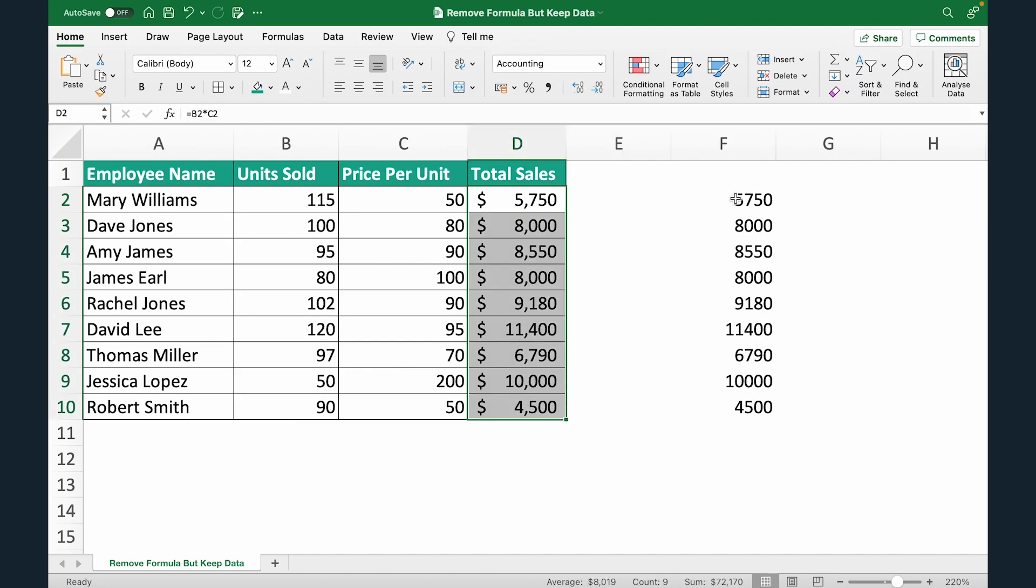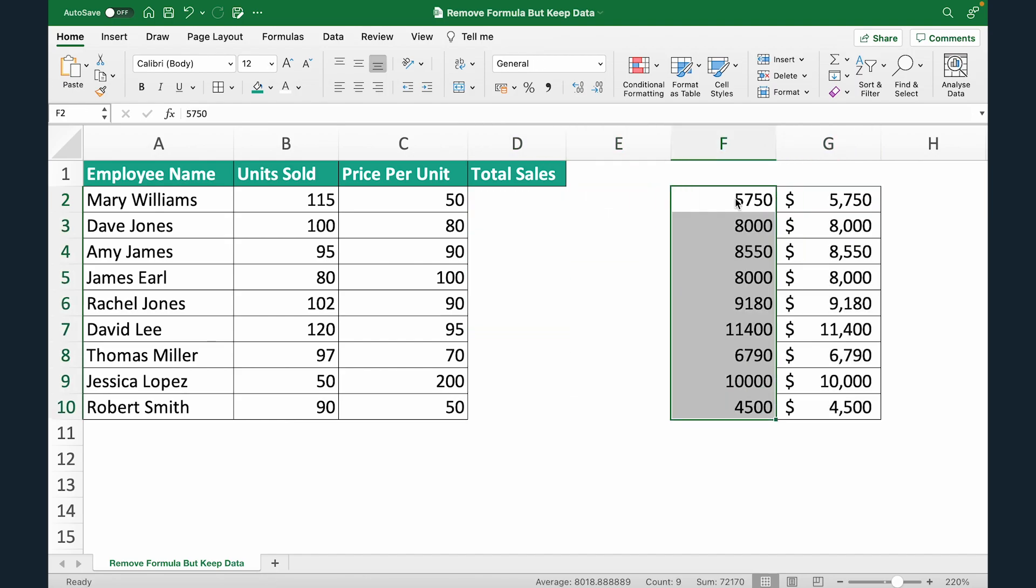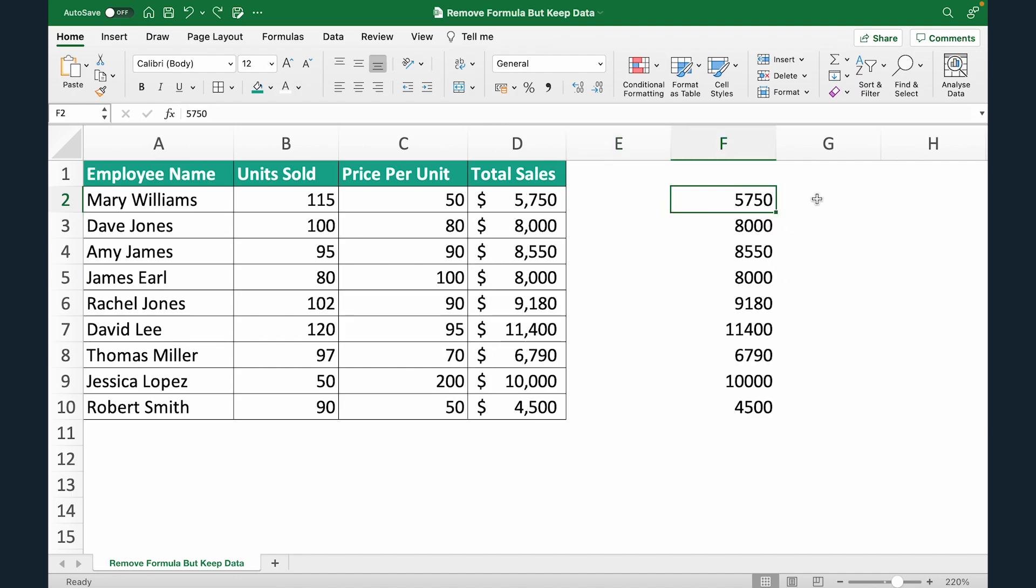And if you want to move you can just Control X, paste it here and X, paste it here. And that's how you remove formula in Excel but still keep the data.